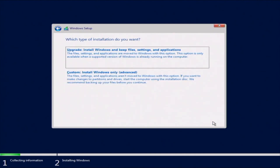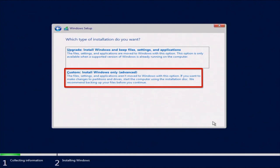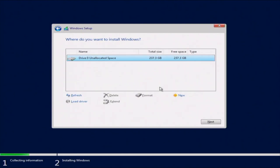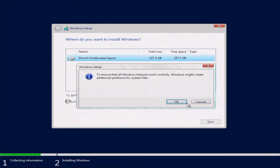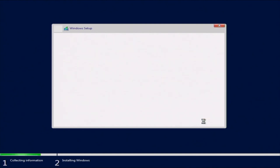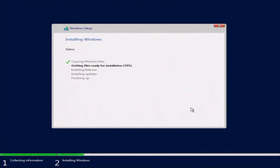Now we want to do a custom install. Since we're doing a fresh installation of Windows, select the custom installation option. If you're upgrading a version of Windows, you'd select the upgrade option instead. Next, pick the drive that you want to install Windows onto, and then click Next. This will start installing the files, so we're going to fast forward through that and then resume the rest of the installation.